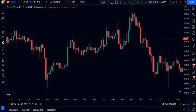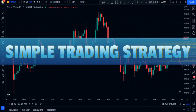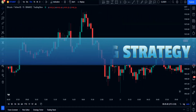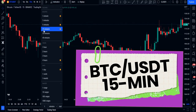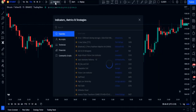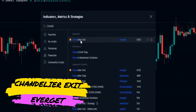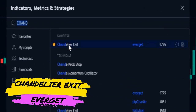In this video I'm going to show you a simple high win rate trading strategy. Open a Bitcoin 15-minute time frame and then in the indicator section search for Chandelier Exit by Everget and add it to your chart.